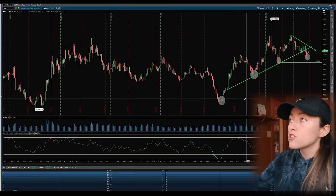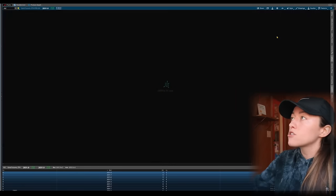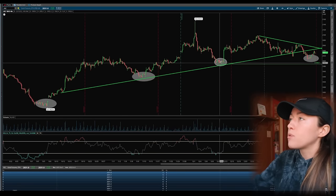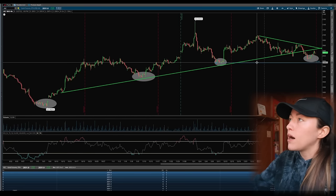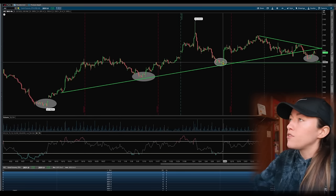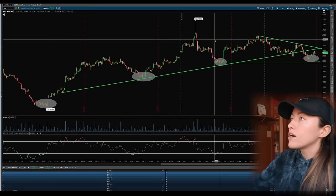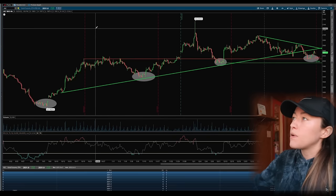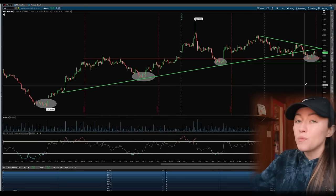That brings us to step number four: identifying key levels using support and resistance. I still start from the zoom out method to understand where we potentially see support or resistance forming, then work my way into the 180 day/four hour time frame. From here we have our previous support, which I'll move up to 2,993 to catch as many touch points as possible. For potential resistance, we had some old resistance in this area — I'll draw that there.